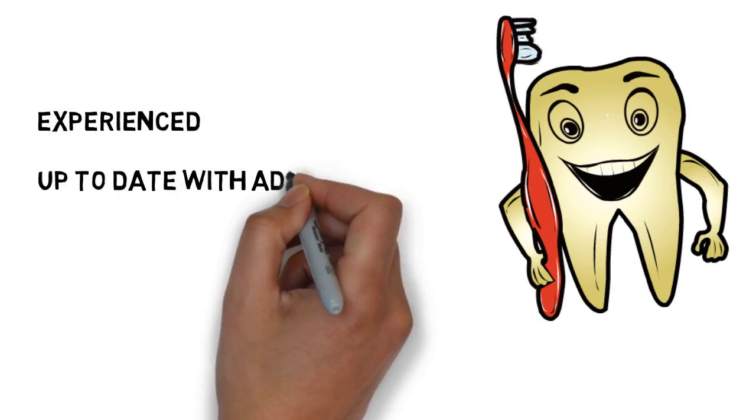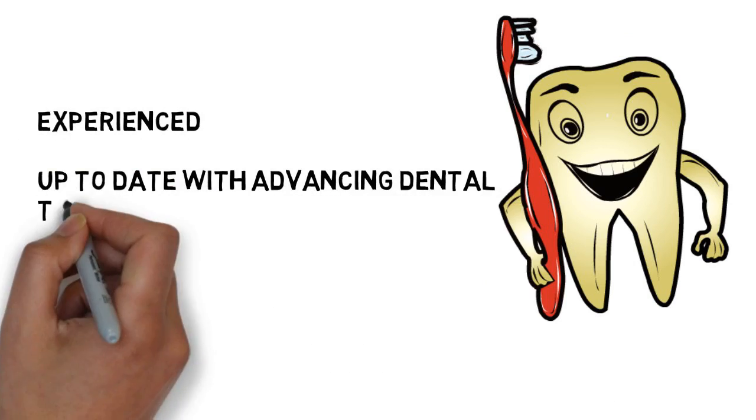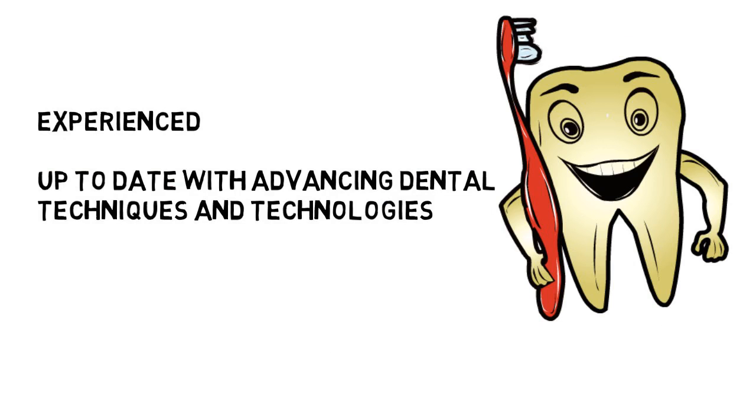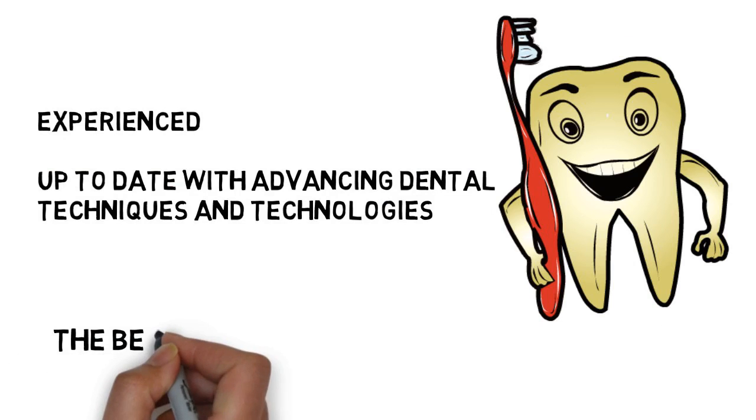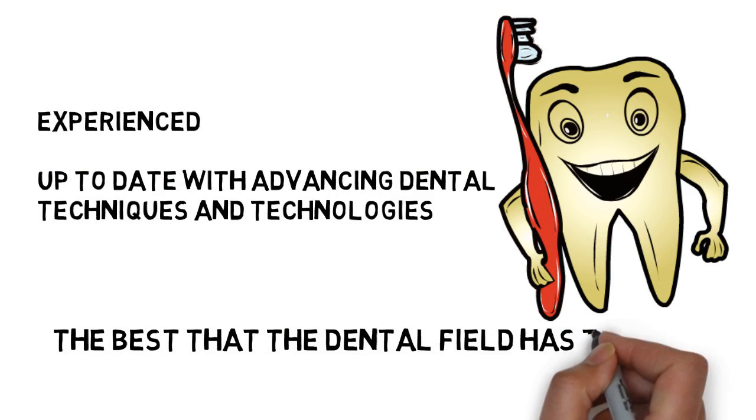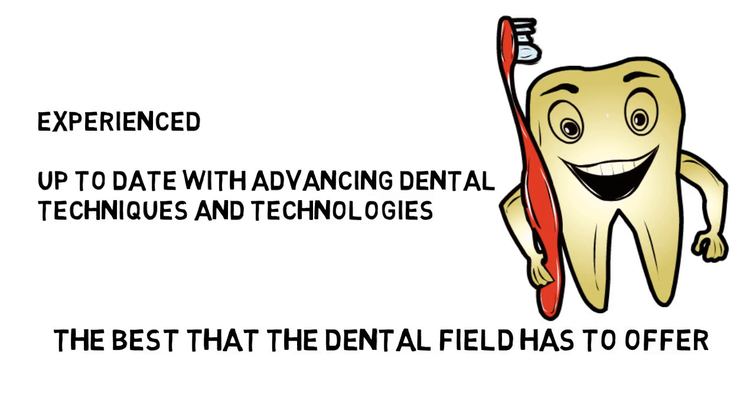You deserve a dentist who is experienced and up-to-date with advancing dental techniques and technologies so you can always expect the best that the dental field has to offer.